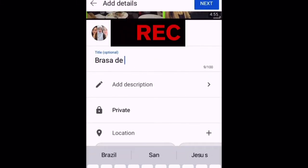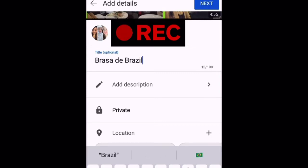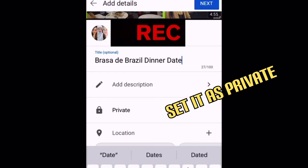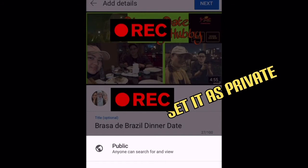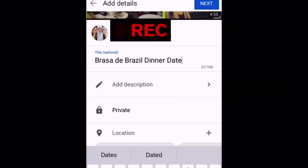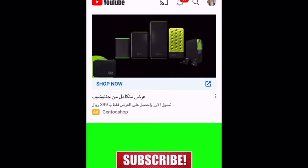You have to put the title on it and then you can add a description. The most important thing you need to do here is set it as private — it should not be public, it should be private — then upload the video.